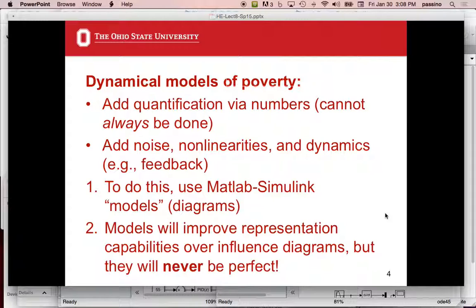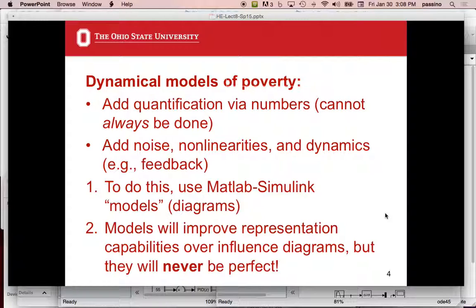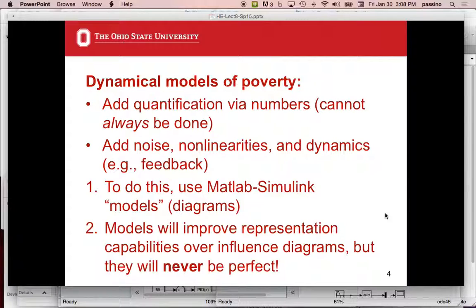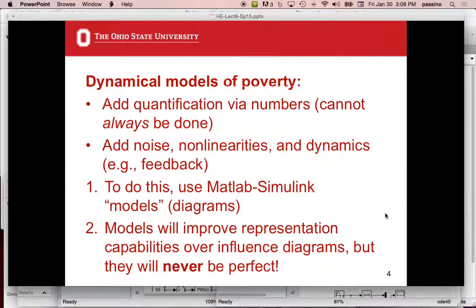The other problem is there's noise. Things have noisy influences. Things have nonlinearities. That will become clearer what that means. And dynamics, that is feedback. This affects this, then this affects this, and it's tight coupling in that type feedback. So in order to do all of that, we're going to go to MATLAB Simulink. They're called MATLAB Simulink models. Sometimes people call them diagrams.